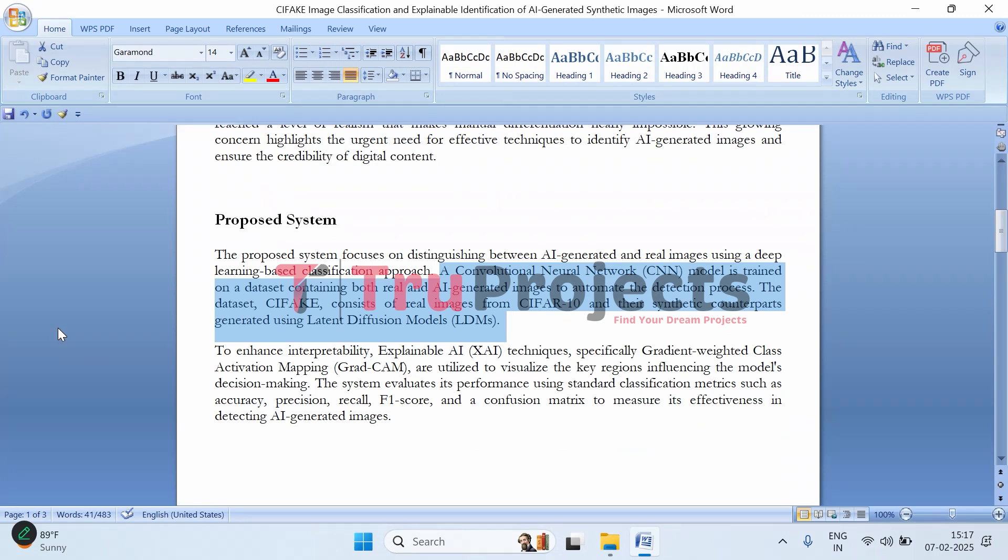The dataset used is called CIFAKE. It includes real images from a well-known dataset called CIFAR-10, along with fake versions of those images created using Latent Diffusion Models (LDMs), one of the advanced AI techniques for generating images.